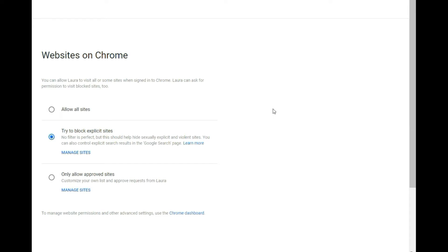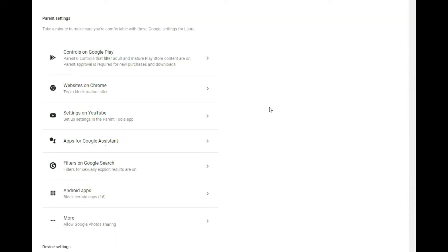I like the try to block explicit sites. Seems to do a good job of blocking out adult content. And then just a few times over the last four or five years, we've been using this. Have we discovered that, Hey, there's something that she's going to that we really don't want her on. And I go into manage sites and I specifically block that site.